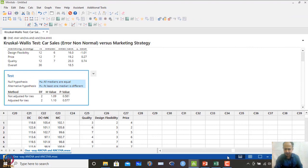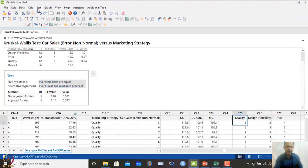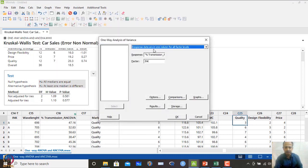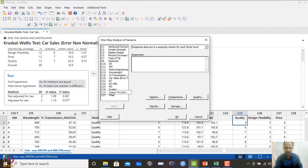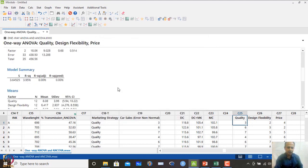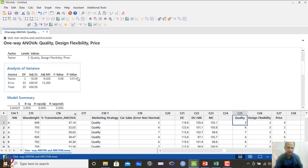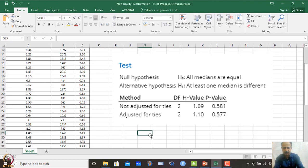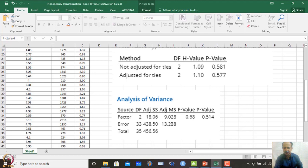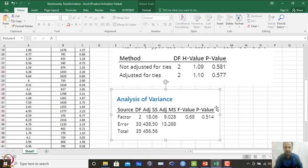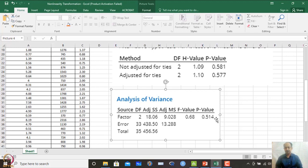Initially, using classical one-way ANOVA assuming everything is fine, the p-value obtained is 0.514. Comparing with the Kruskal-Wallis result of 0.581, both analyses give essentially the same conclusion — the factor does not significantly influence the outcome. This demonstrates that ANOVA is so robust that even when model assumptions are not fully satisfied, the conclusion matches that of the non-parametric test.